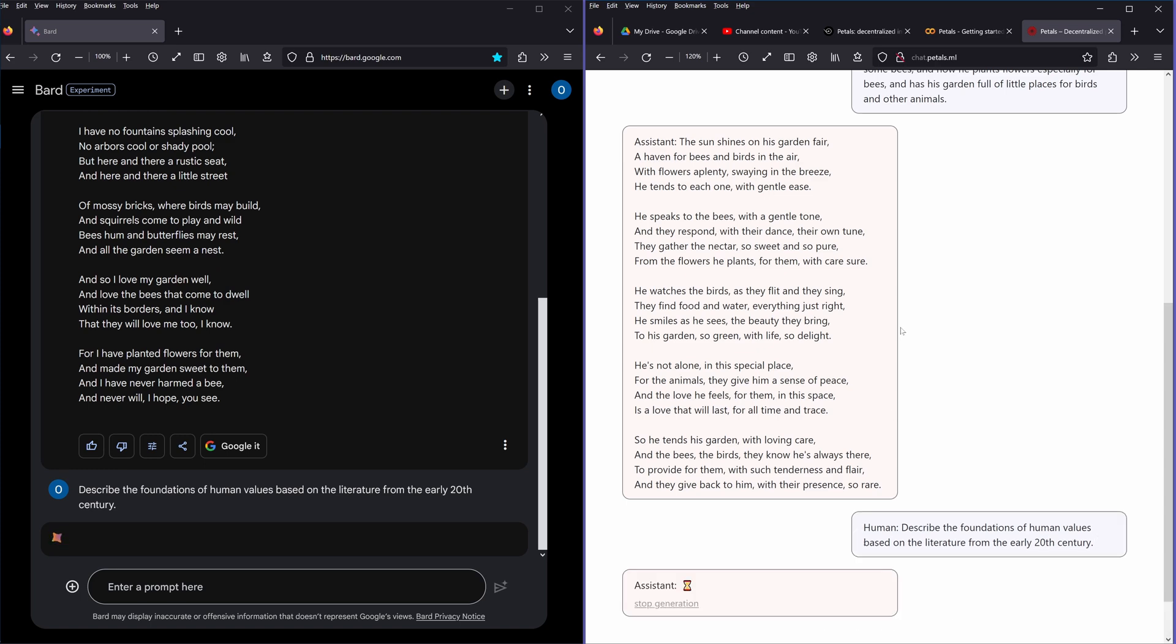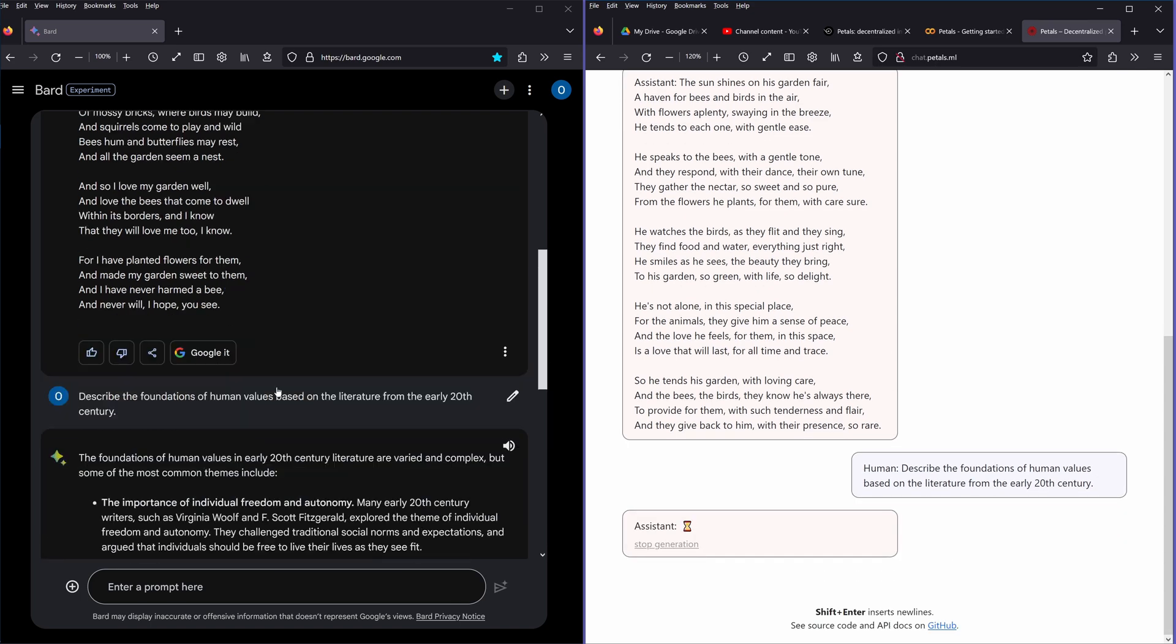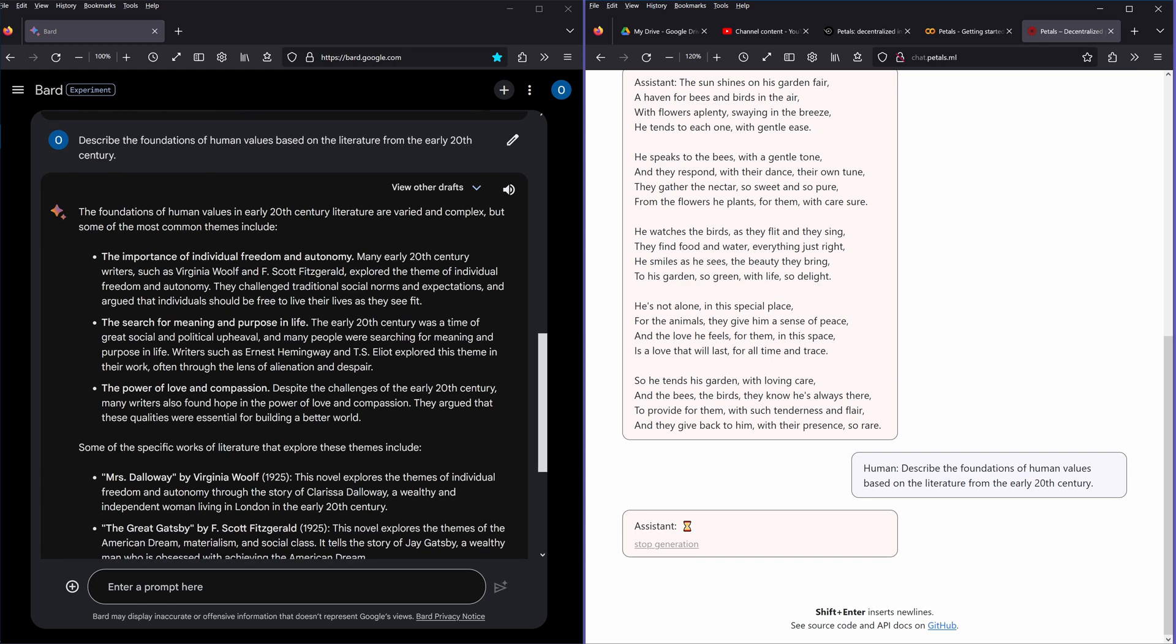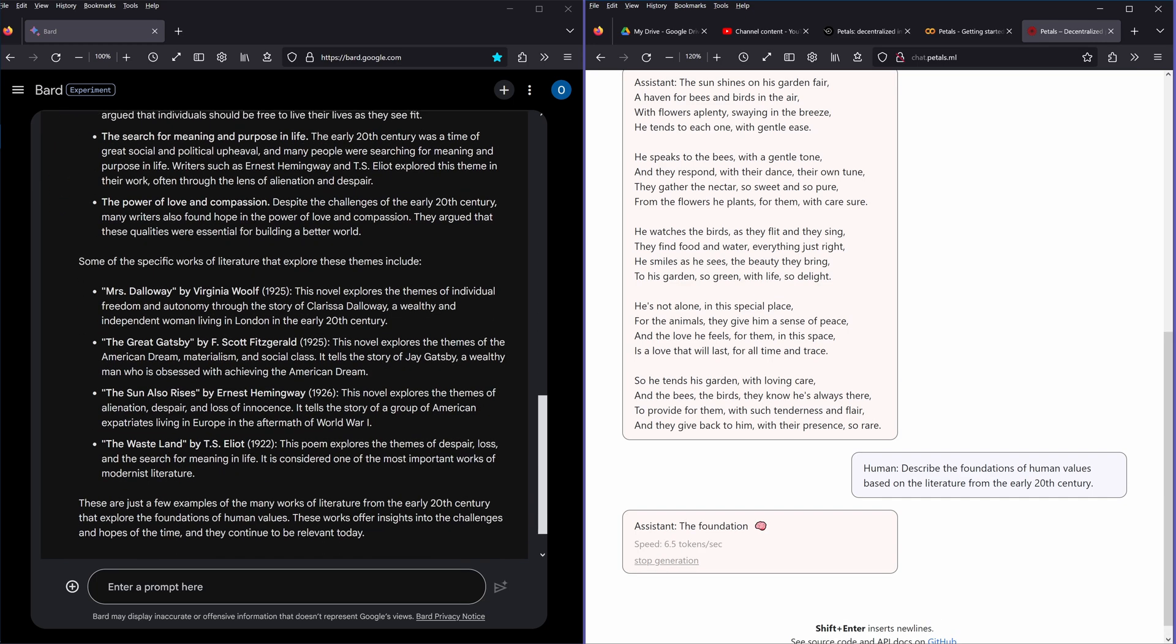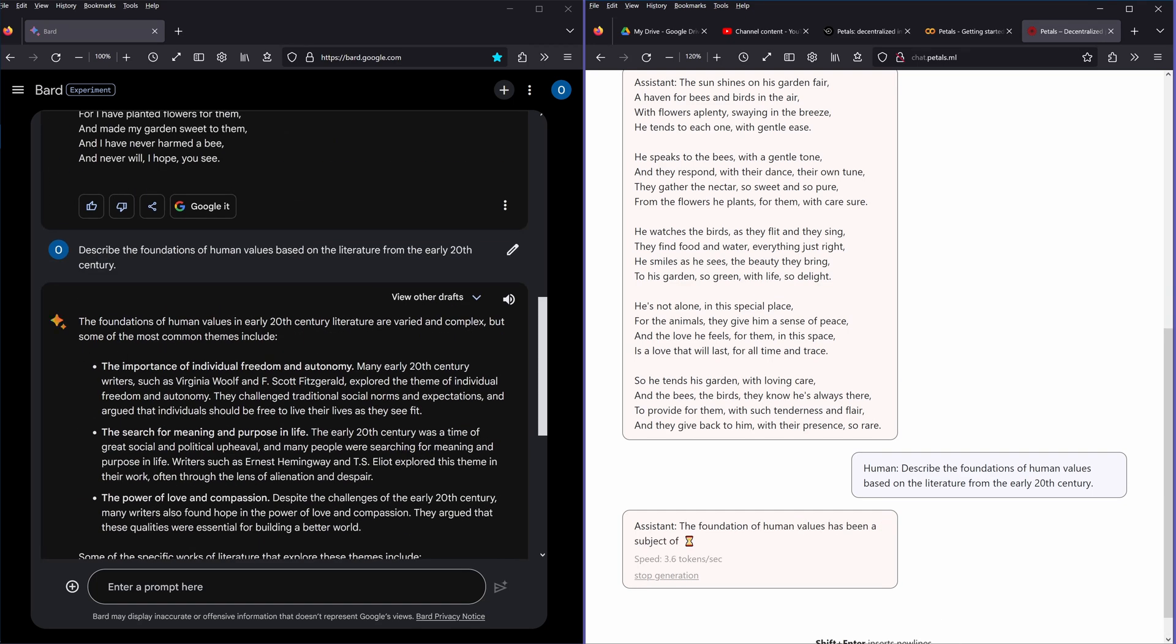So next question: describe the foundations of human values based on the literature from the earliest 20th century. Let's see. Bard is thinking, Bard is still thinking.